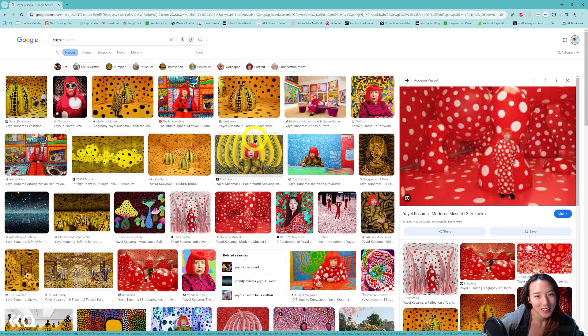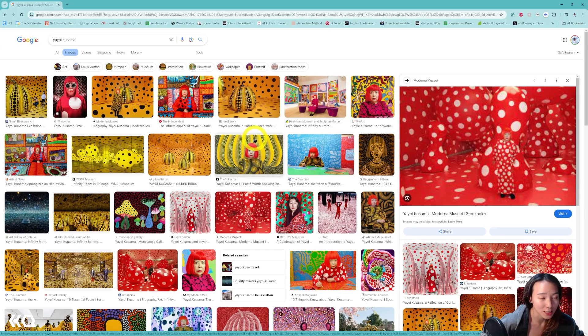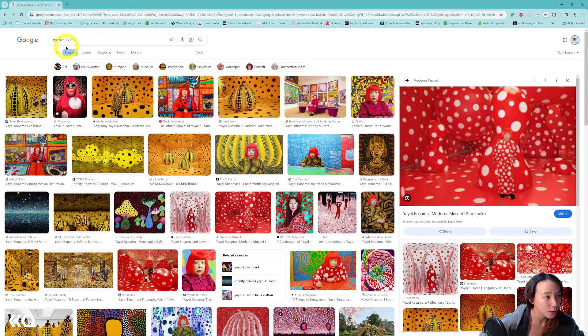Hi, Crystal here. Welcome to another video with the Intact Immersive HQ. In this video, we'll continue our artist series where we create Touch Designer projects inspired by other artists, and today we're covering Yayo Kusama.